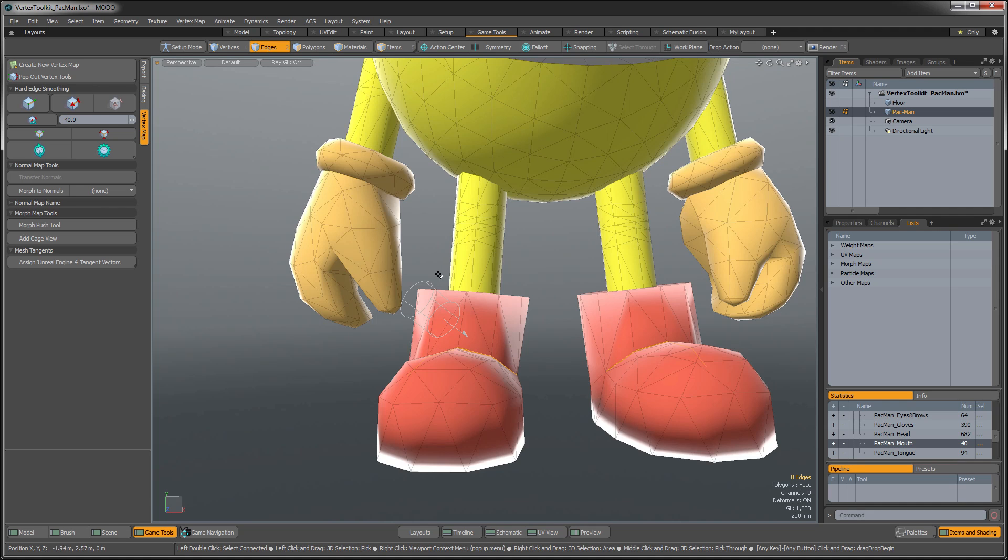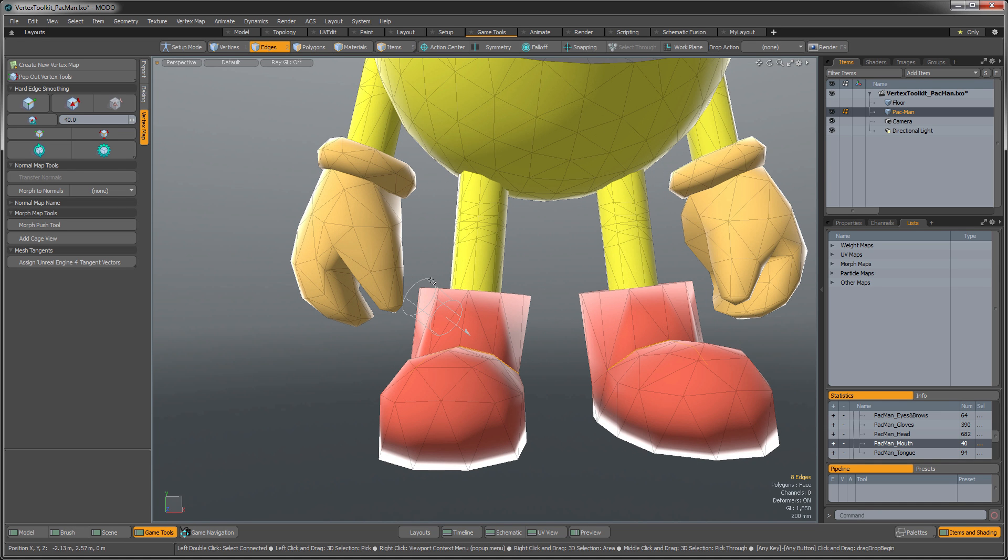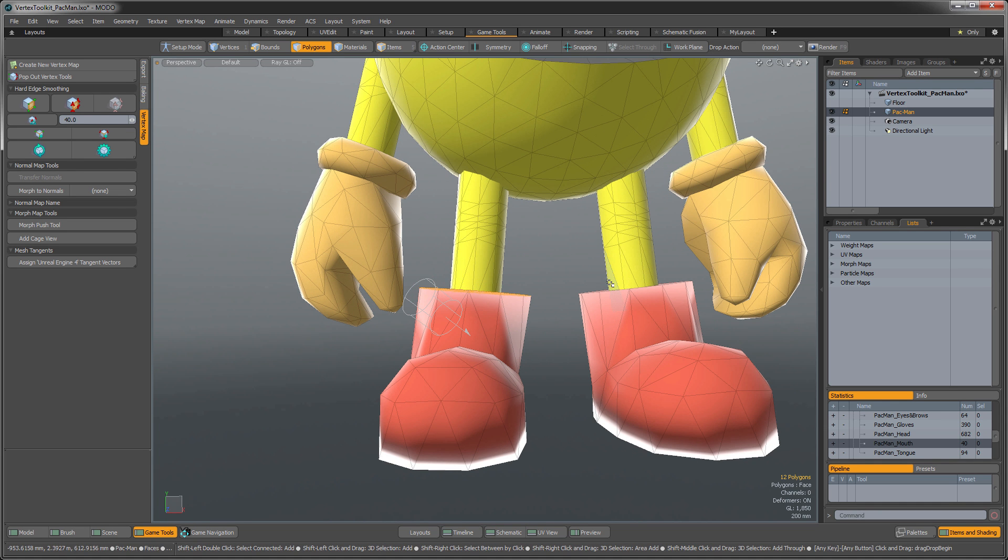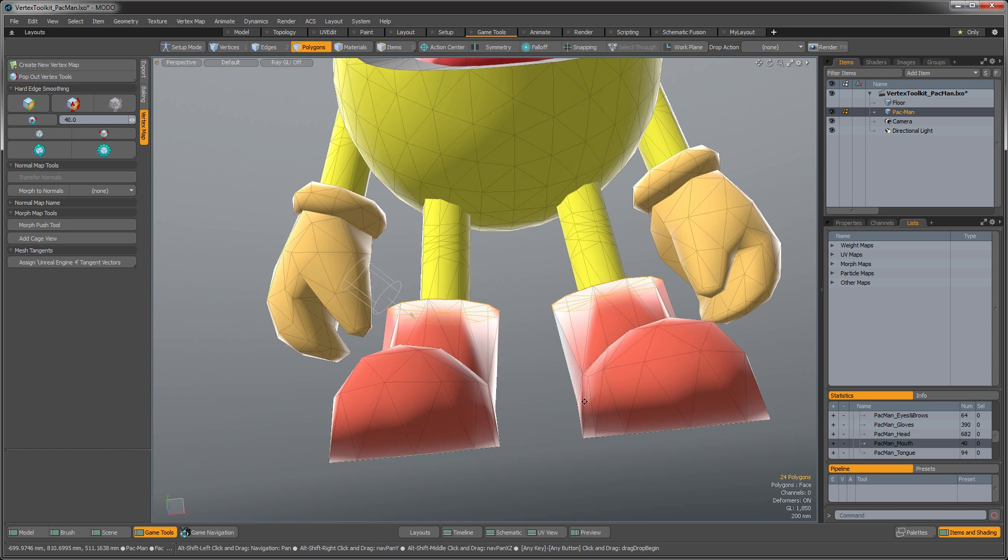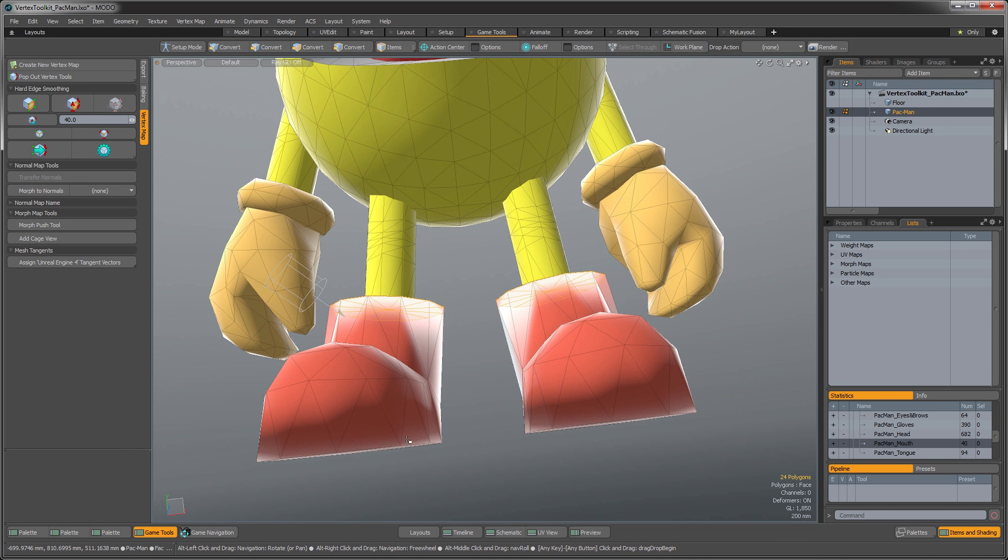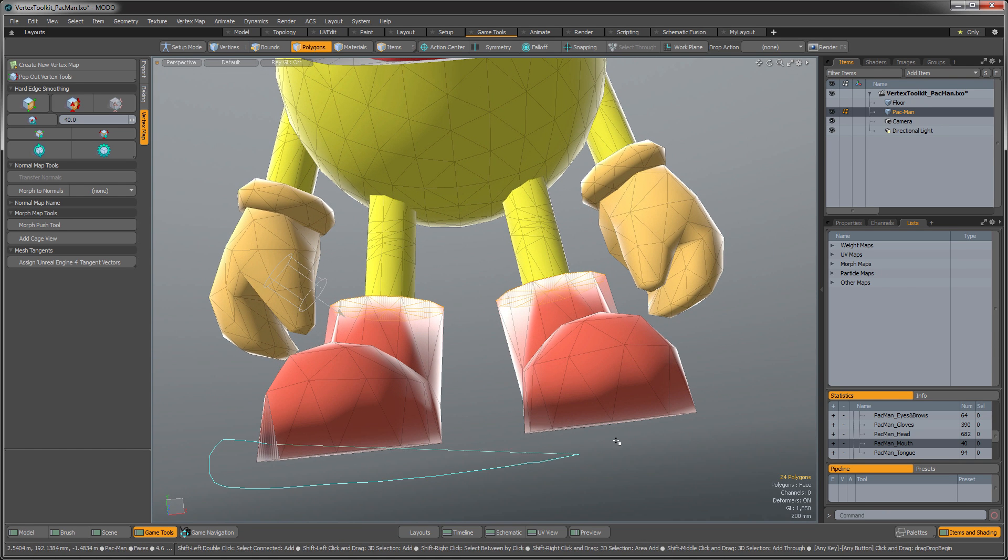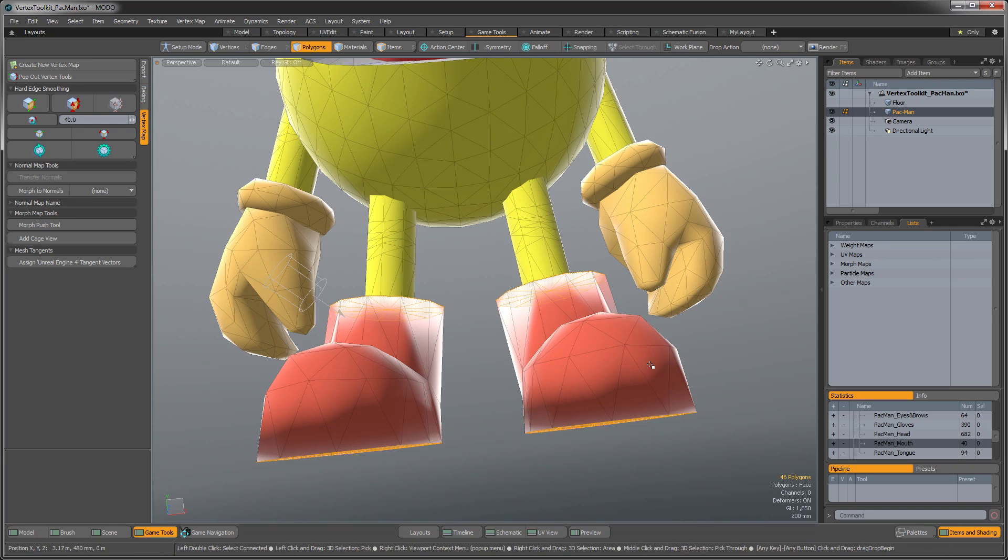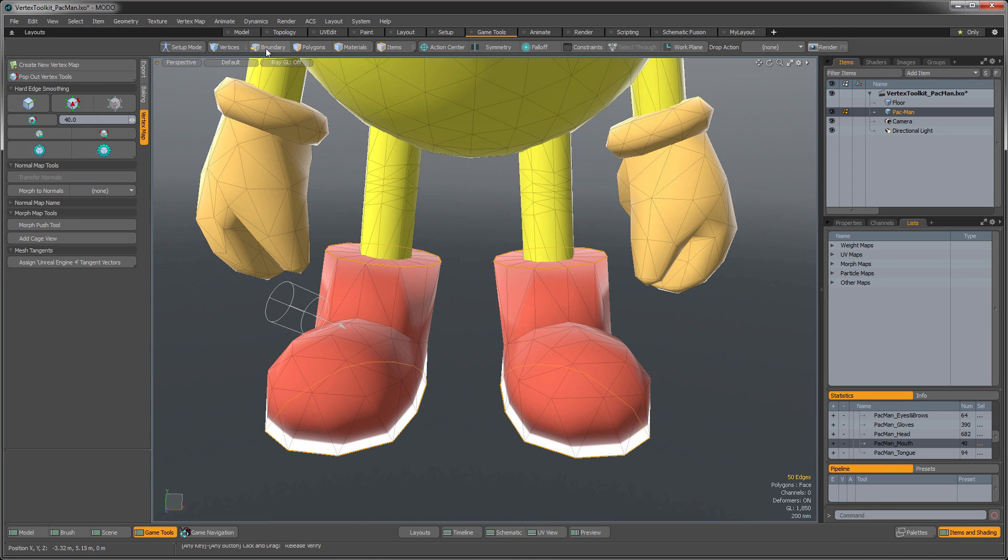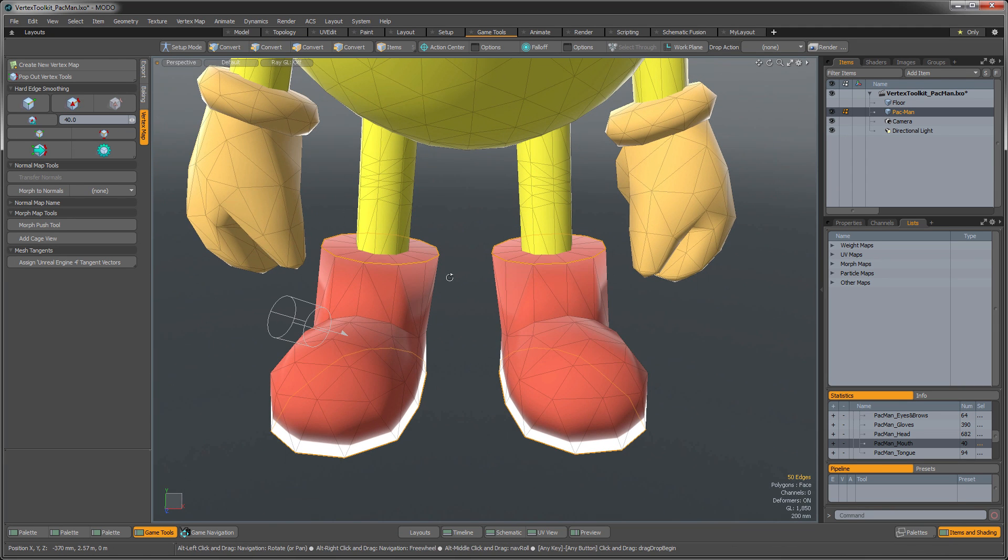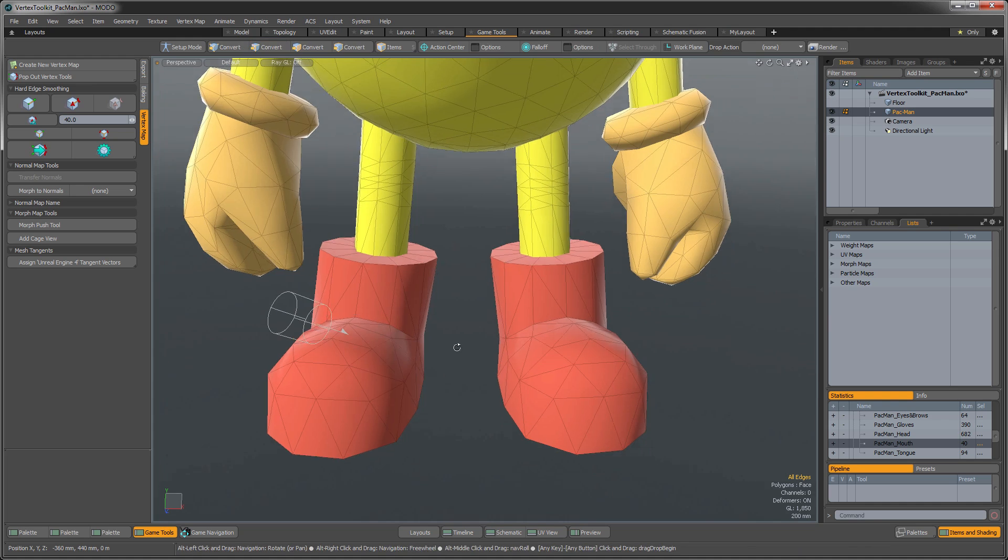And then I also want to select these polygons in here, like that. Select this fellow's boots. And then on those, I'm also going to hold down the Control key and select the Boundary on that, and once again, harden those edges.